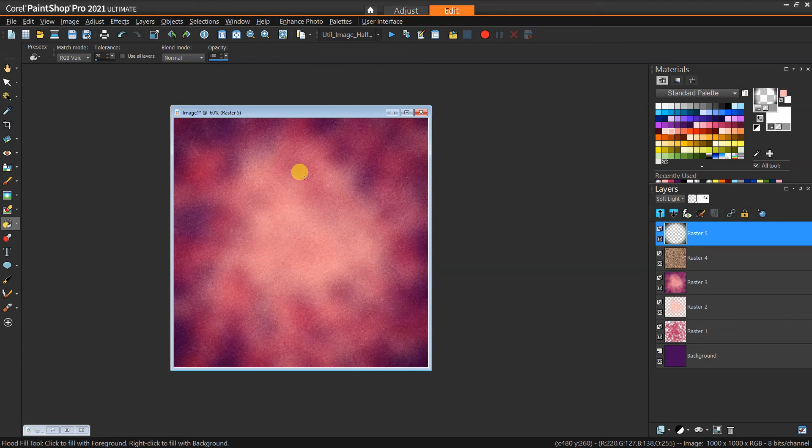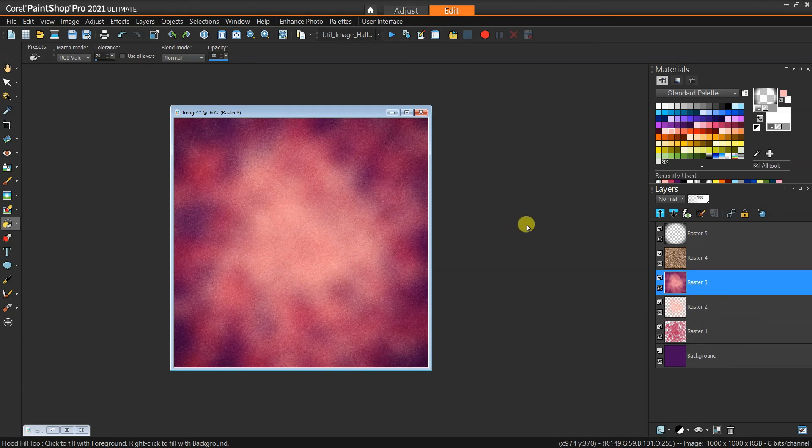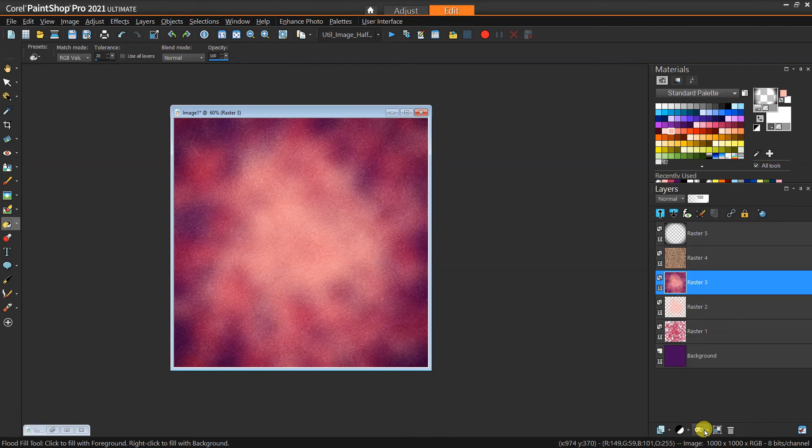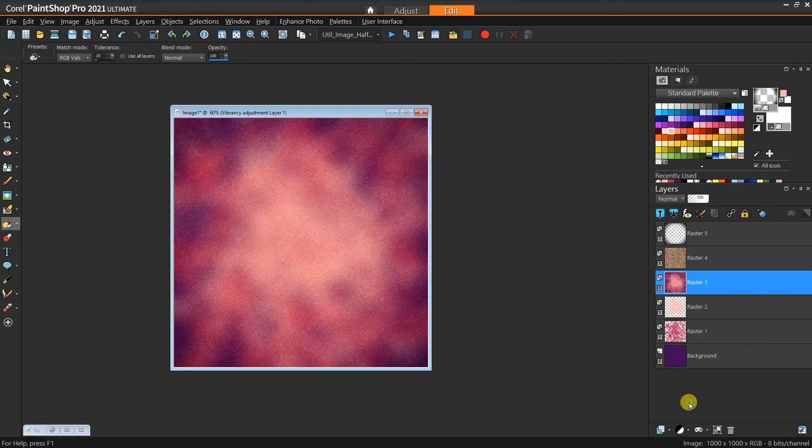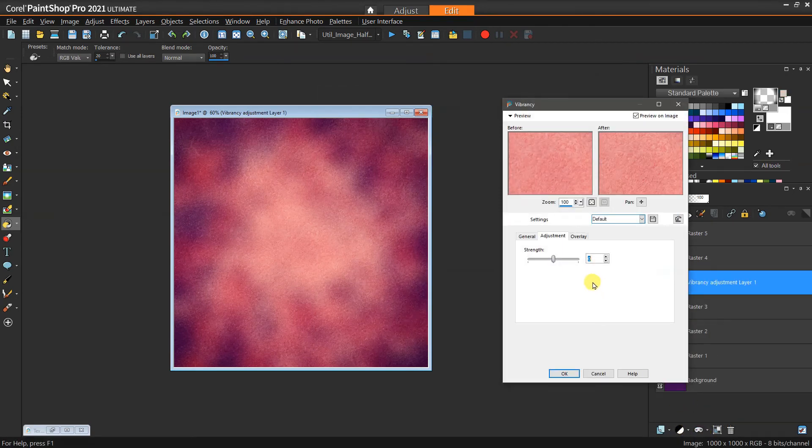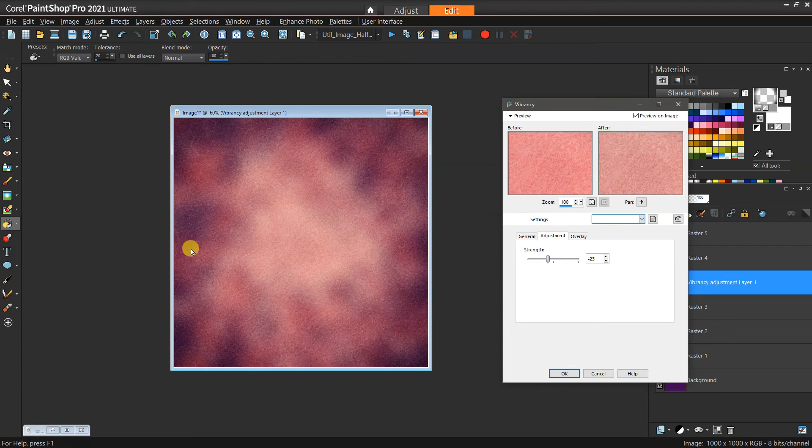You might look at this and say the colors might be a little bit too intense—it'll take away from the focus on the subject. In that case, you can always add an adjustment layer of vibrancy and then just apply a little bit of negative numbers just to kind of mute it a little bit so it's not quite so strong.